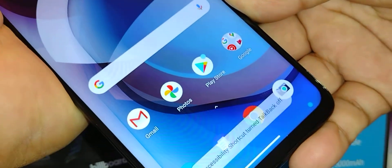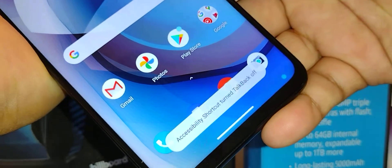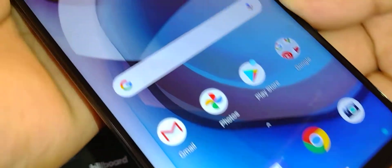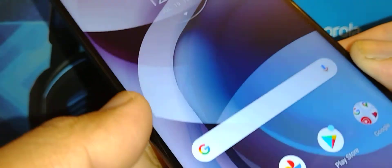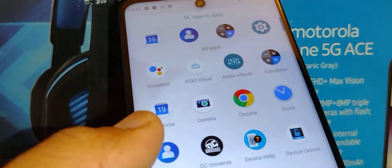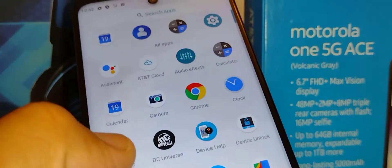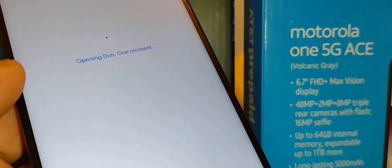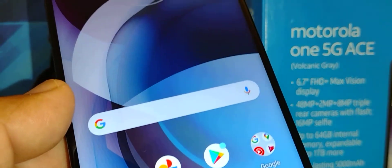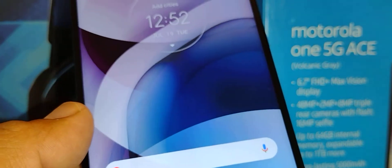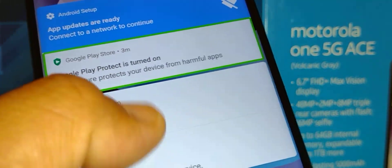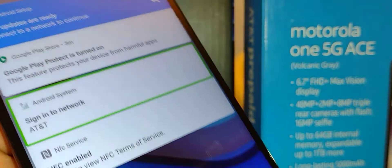You'll see at the bottom of the screen it says 'Accessibility shortcut — turn off TalkBack.' It's off now. The voice and the green box no longer show on your phone and you are able to use it properly. Just in case this didn't work for you, I'll show you step by step.